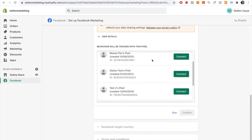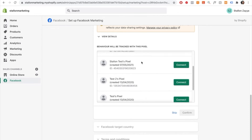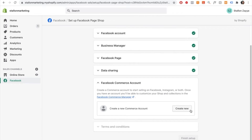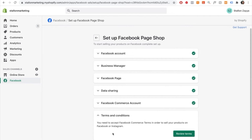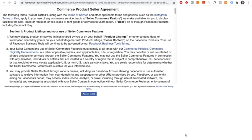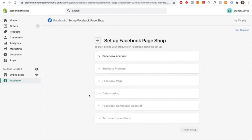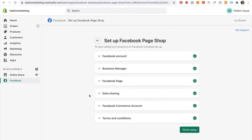I'll connect my pixel, which is Stallone test pixel, and press connect. Once the correct pixel is connected, it will ask you to make a Facebook commerce account — just press create new and it will automatically create one. Then go to the final step, which is your terms and conditions. Press review terms, select accept terms, and then press finish setup.